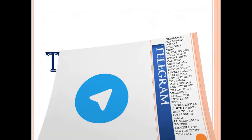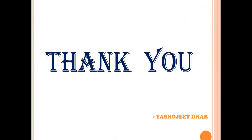So with this, I would like to thank you on behalf of Yashojit Dhar for making this PowerPoint and for watching it.